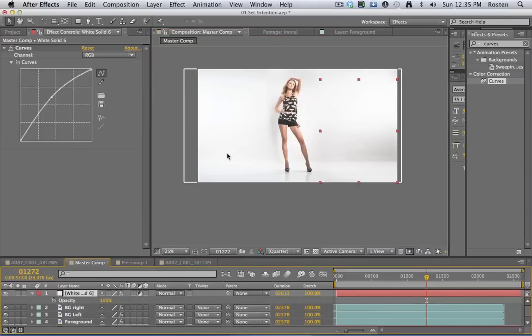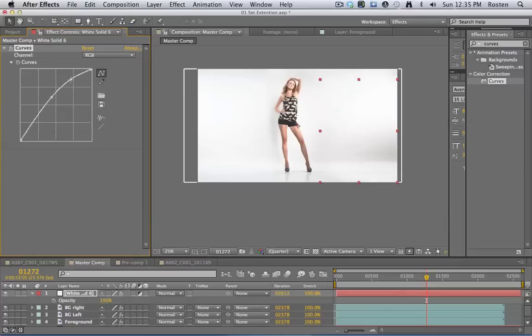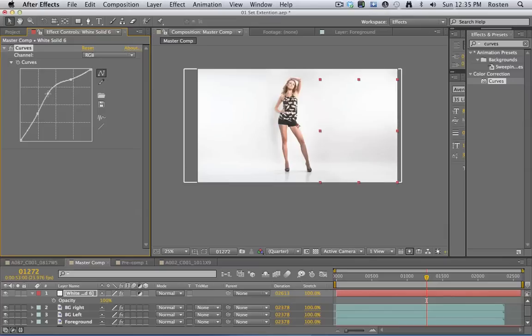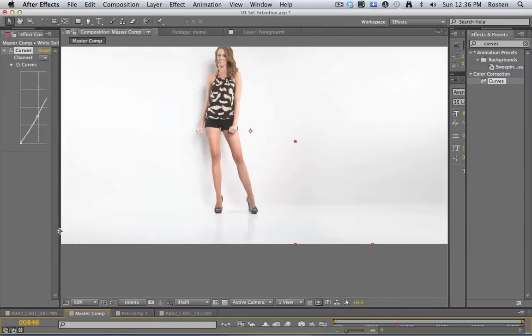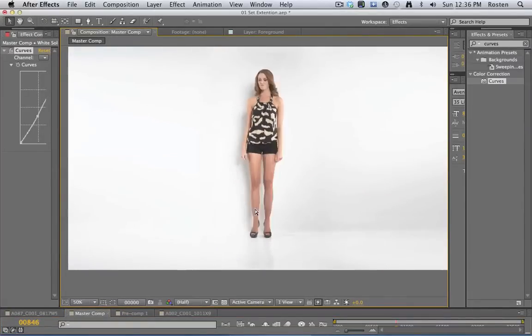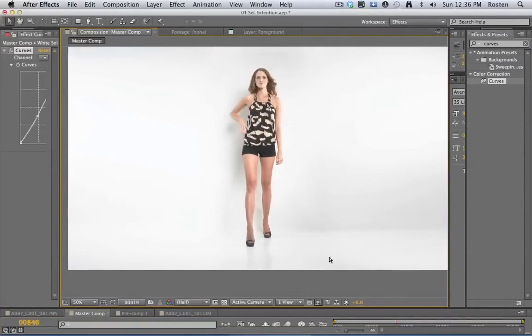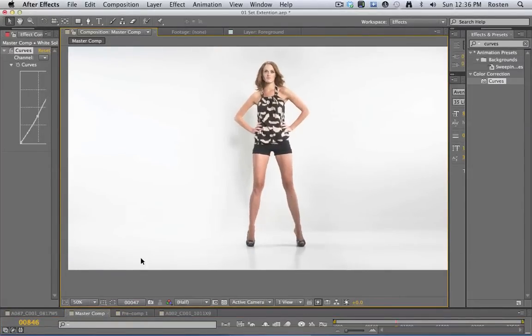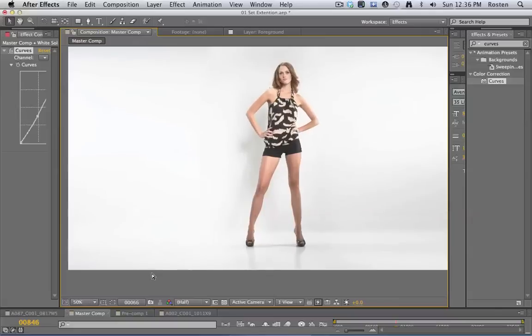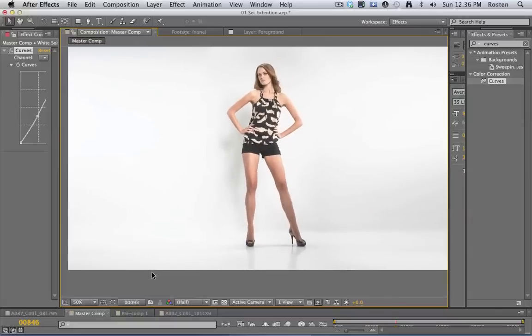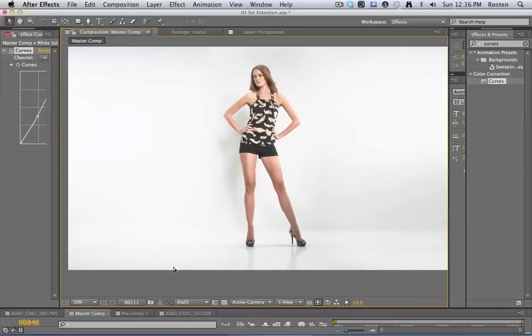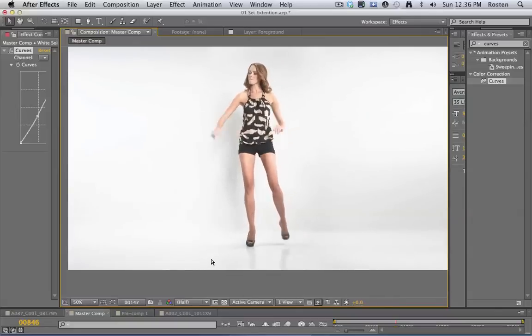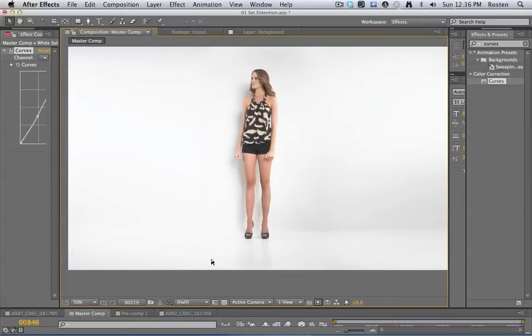Looking slightly better. You know there are really just certain things you can't fix. Oh that helped. Let's watch this back. See how her shadow goes all the way out on either side? That's pretty cool.